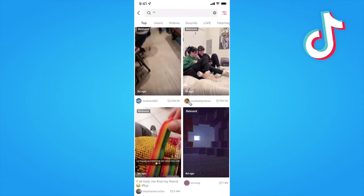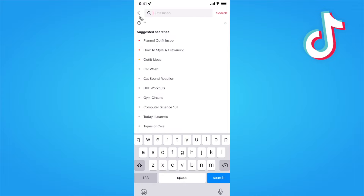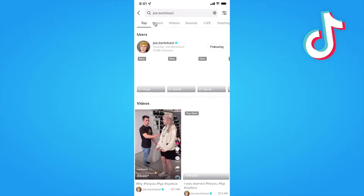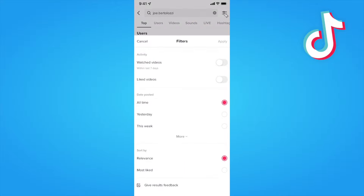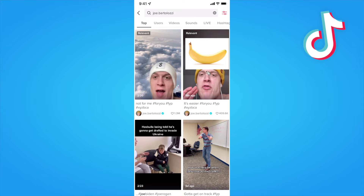Now, if you still can't find it, what you can do is go back. And if you at least remember the name of the TikToker, you can enter in their TikTok username, go to the settings, and then click on where it says watched videos, click on apply. You should now find all the videos that you watched from this user at the top of your results.